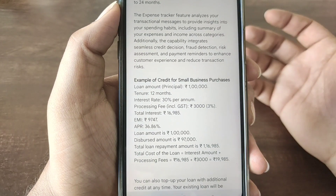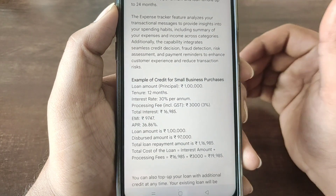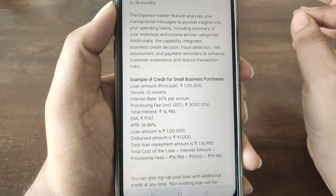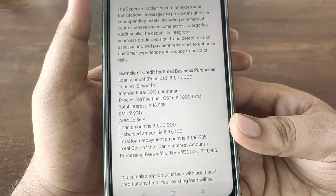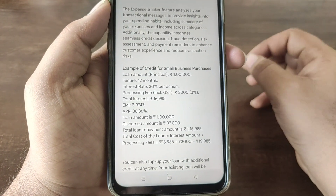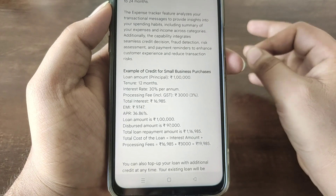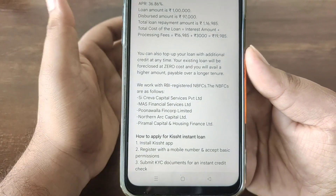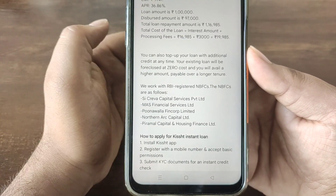The loan amount is 1,000. The GST is 90,000. The total loan is 100,000. The total repayment amount is 100,903. The interest amount plus processing fees is 70,903.